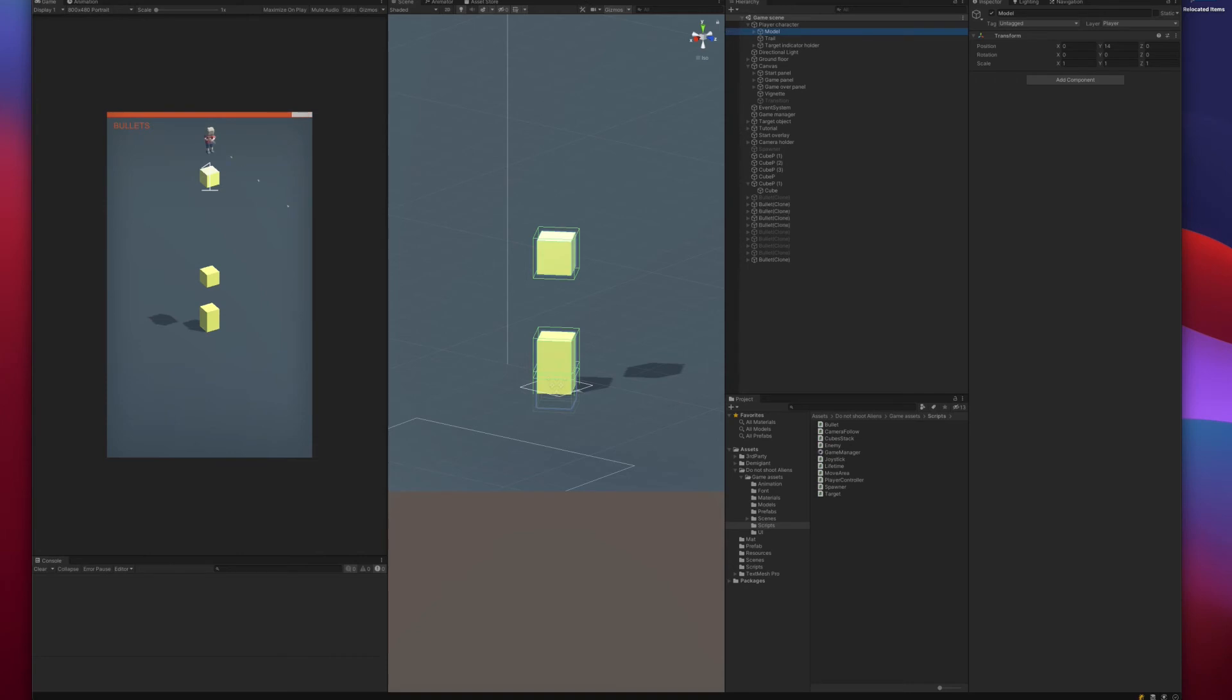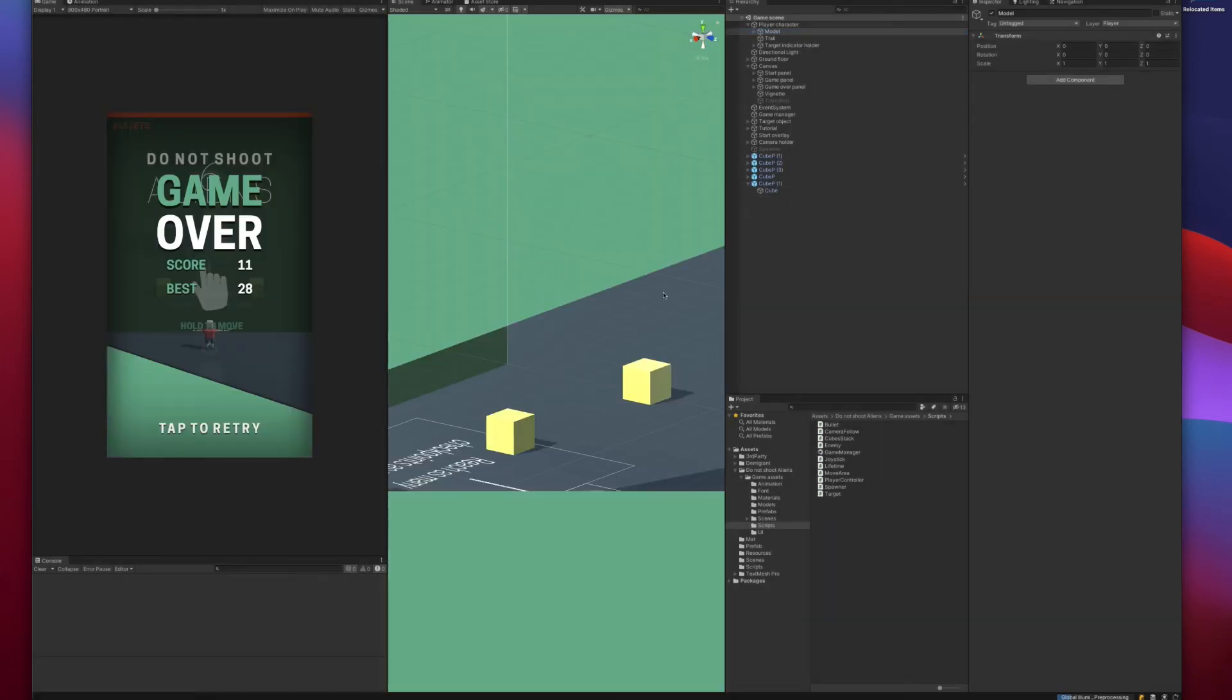I have an idea, let's try to move the cubes when we collide them. Or when we collect them, let's move them to the other layer. And this layer should not collide with the player itself. Maybe this will help. Let's try it.